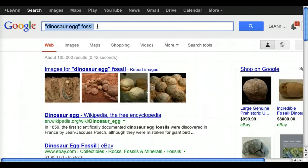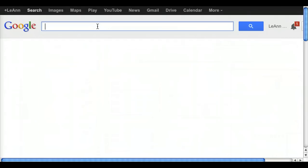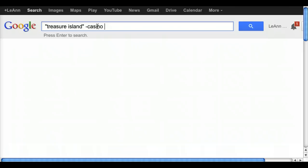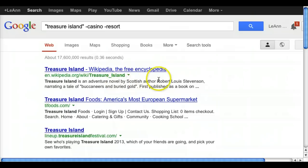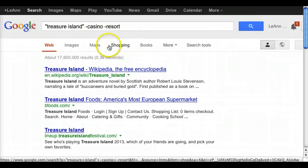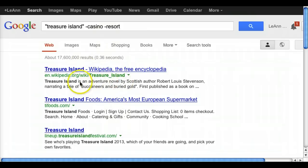One tip I really like is the minus symbol. For Treasure Island, if you just search for it, it shows up with the casino and a resort. But you can put a minus in front of the word 'casino' to exclude that word. So let's do 'Treasure Island -casino -resort.' Now the first thing that comes up is the book. You can see when you put minuses in, the very first two results were casinos before, and now we have no casinos because the minus has taken them out of our search.